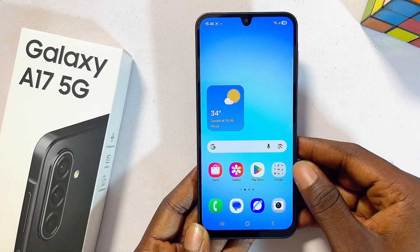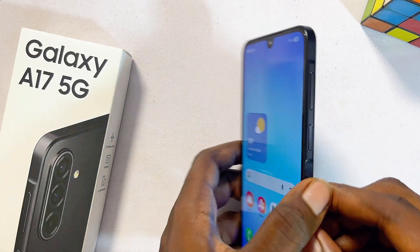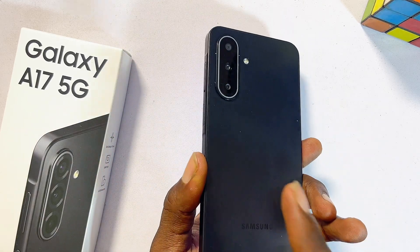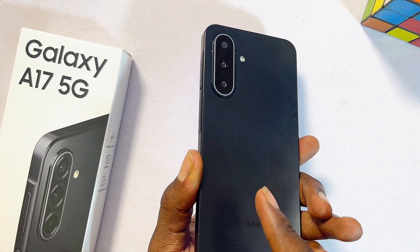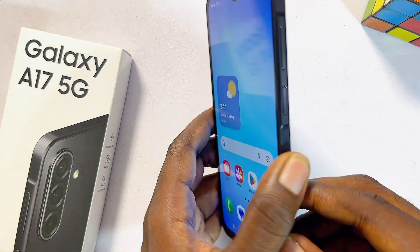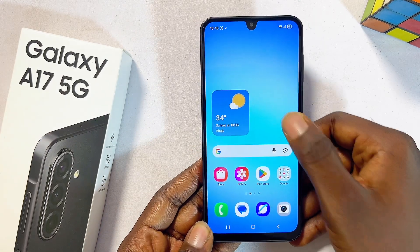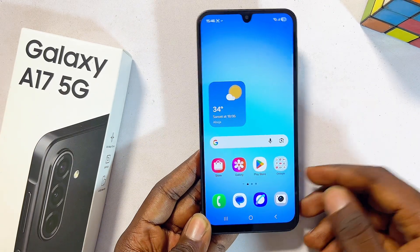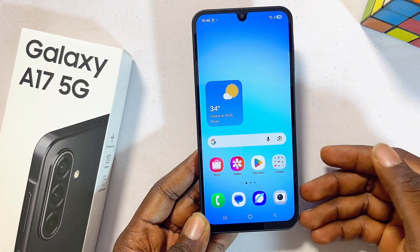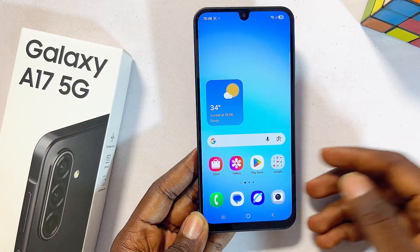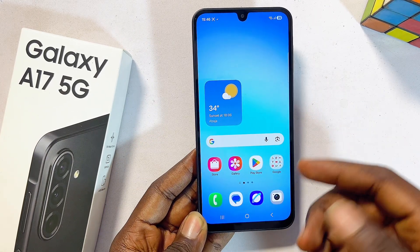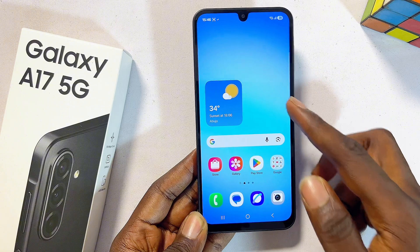This is how to screen record on your Samsung Galaxy A17 5G. By default, the Samsung Galaxy A17 5G does not come with a built-in screen recorder, and because of that we'll be needing a third-party app to screen record.